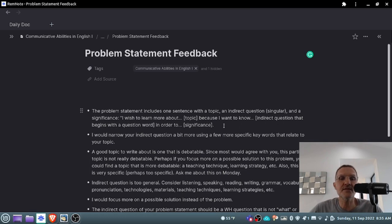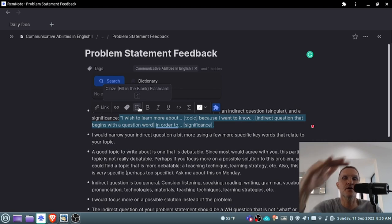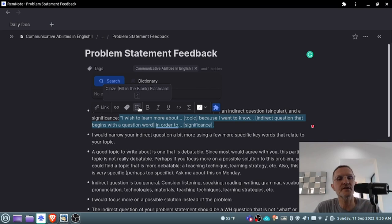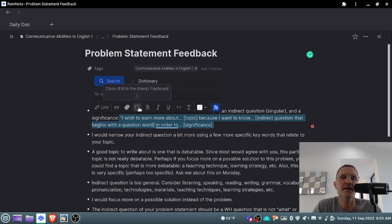Remember that this is one sentence. I know that on the board I divided it up and listed three different sections, but it is essentially one sentence. There are going to be no periods until the very end, after you have stated the topic, the indirect question, and the significance.